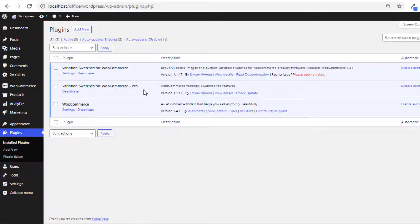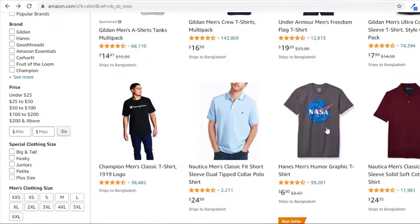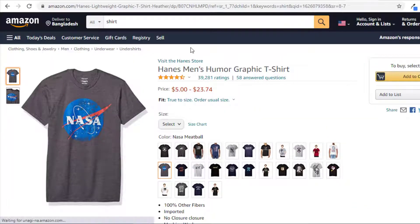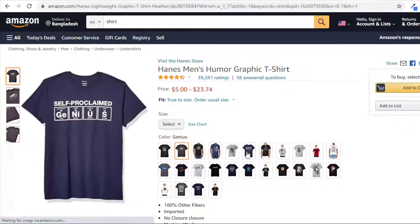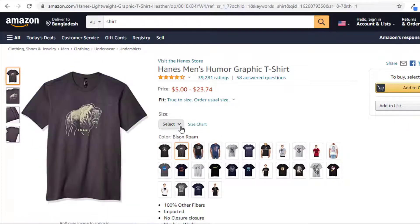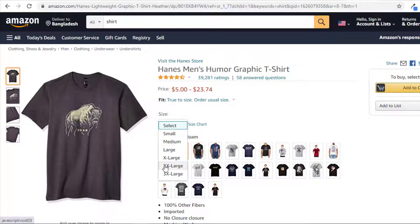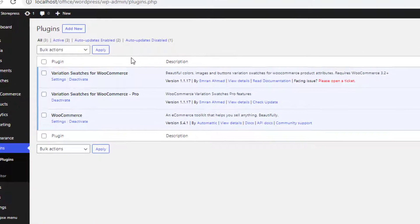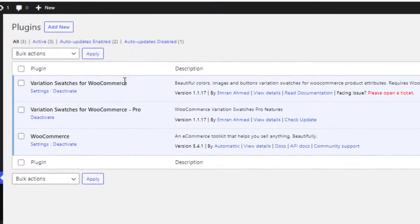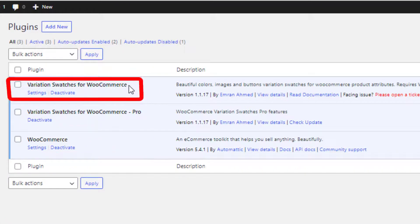I have selected a demo product from Amazon. You can notice on this page that variation images are changing without selecting the size of the product. To achieve this feature on your product page, make sure you have activated the premium version of the plugin, Variation Swatches for WooCommerce.